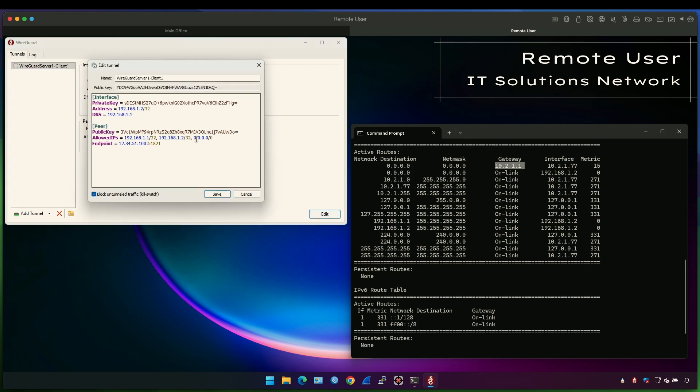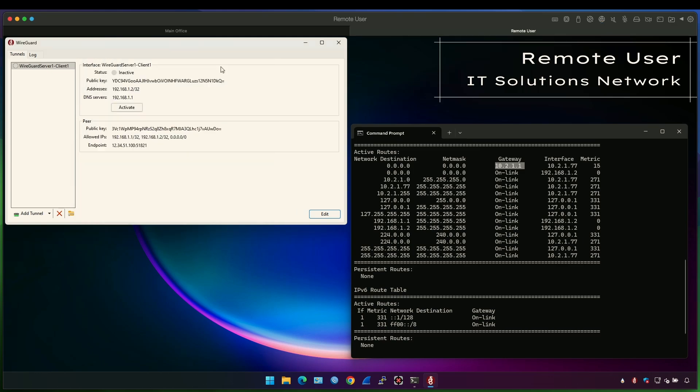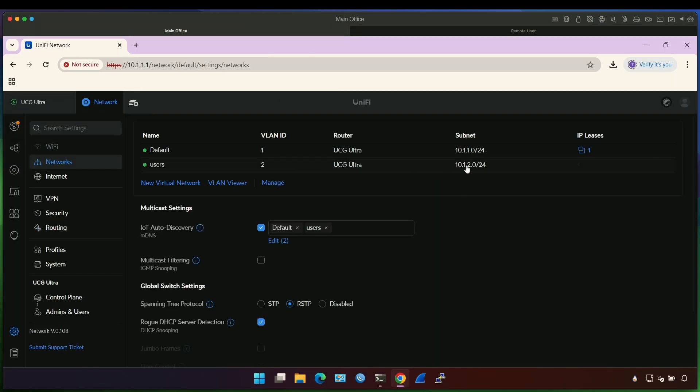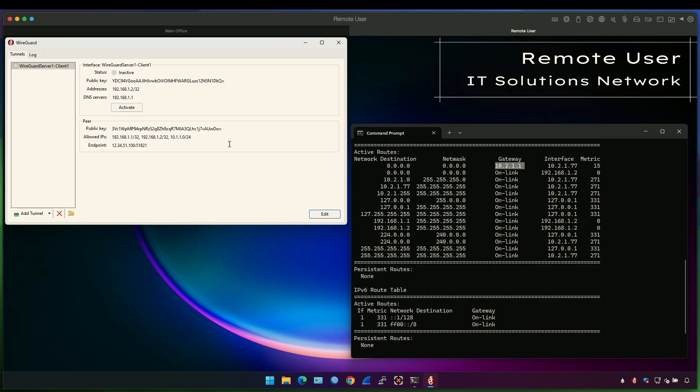Now let's change that. Instead of deploying the default route on the user computer, let's deploy route only for one specific subnet. This is the default network on the UCG in the main office. And we actually have two subnets. Let's deploy the second subnet.